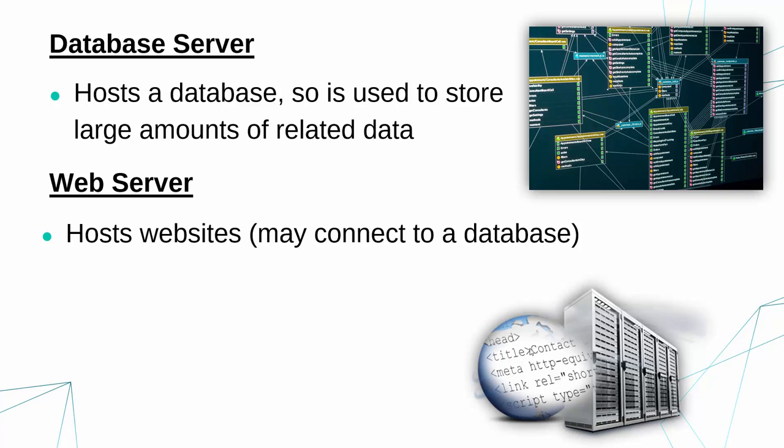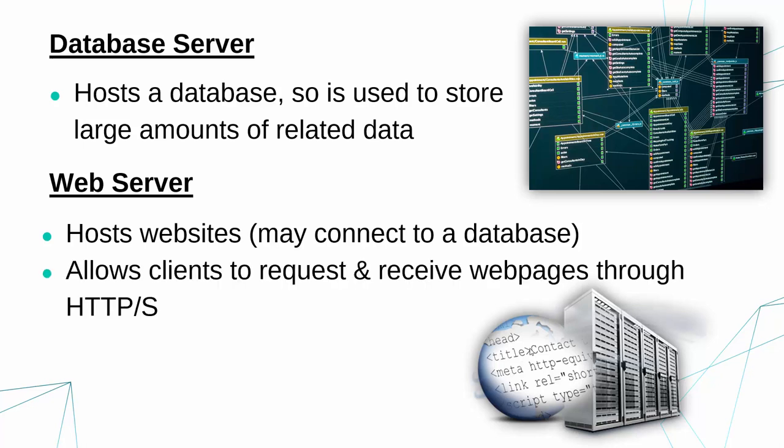but they could be built in together in some cases. But what this server will do is allow clients to request and hopefully receive web pages using the protocol HTTP or the secure version HTTPS. So that process dictates how clients request and receive data from a web server.